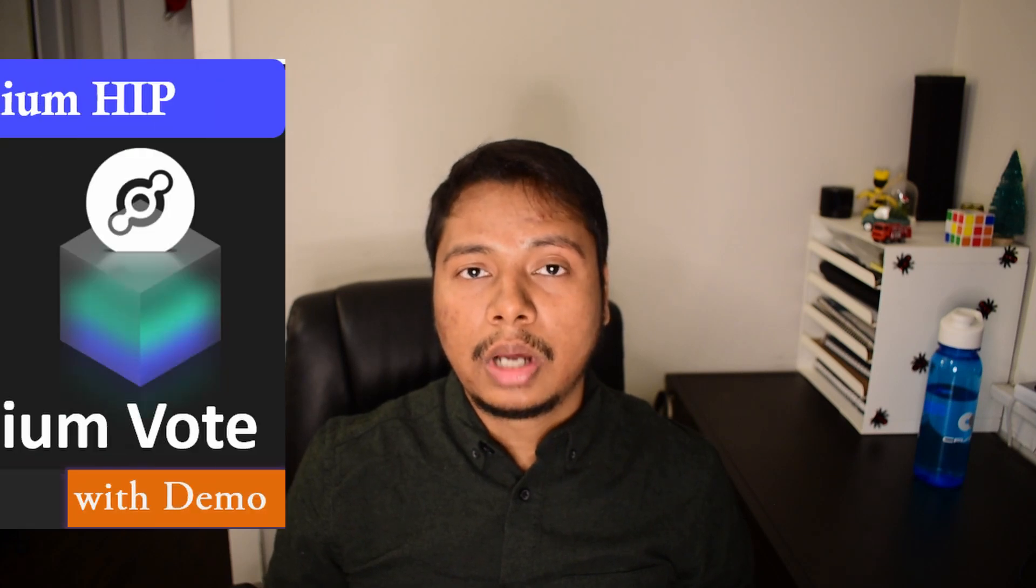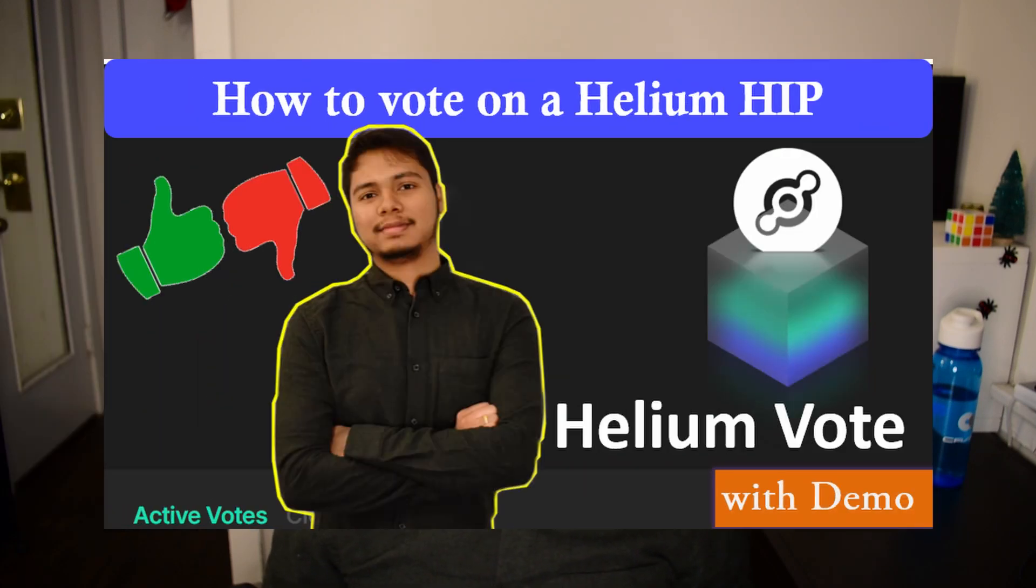And as a result the network will perform a lot better because the challenging events and the witnessing events will be lot more uniform across the network, and it will be more legitimate as well. One minor point is that one can still utilize the technique but he or she will have to keep all those miners online, so just asserting location will not be enough. I think it is a very good proposal and personally I am voting for it. If you don't know how to vote I have made another video you can check that out.